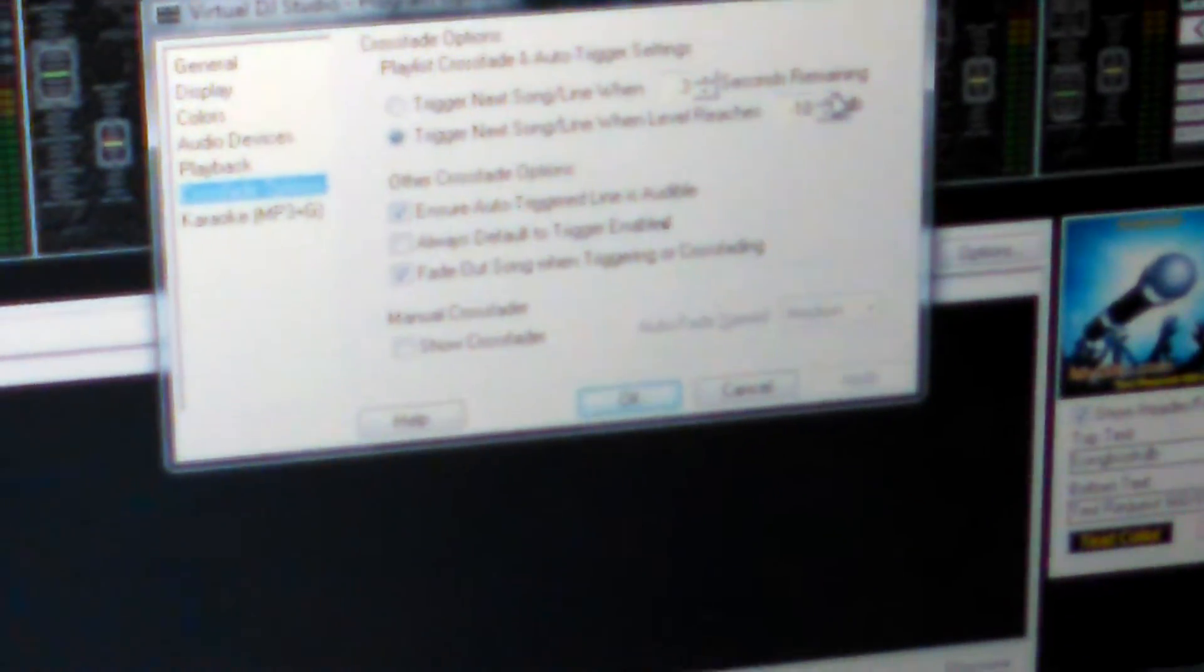If yours doesn't say that, please make sure that it does. I have found that that is the best crossfade. It doesn't cut off of a song, but yet we don't have any dead air. This should read trigger next song line when level reaches, not the top one where it says trigger next song line when three seconds remain. This is going to go off of the volume, or if there's anything left on it. So that's going to give you the best crossfade.